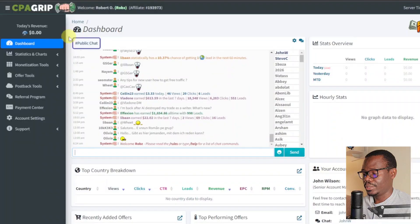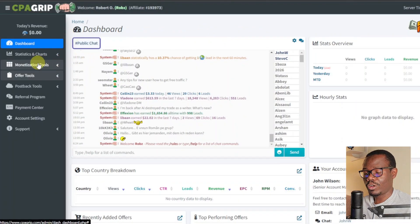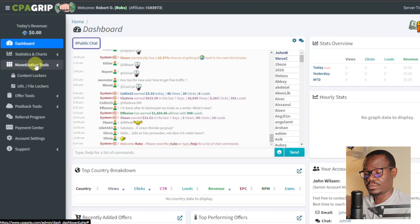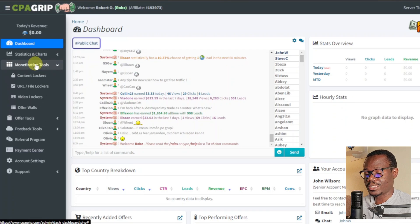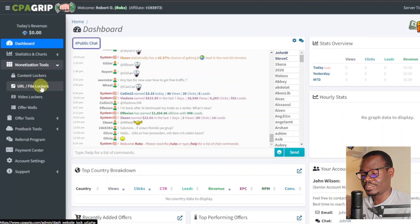Once you've signed up, it's going to take you to your dashboard, which will look something like this. You are then going to go over to Monetization Tools and click on that. As you can see, they have content lockers, URL or file lockers, and video lockers.